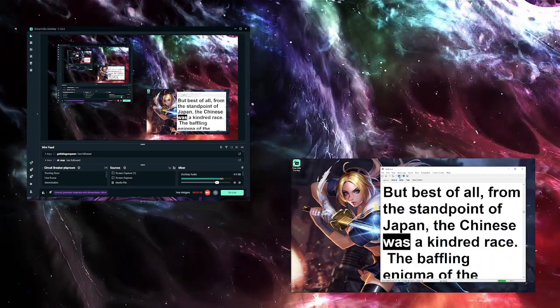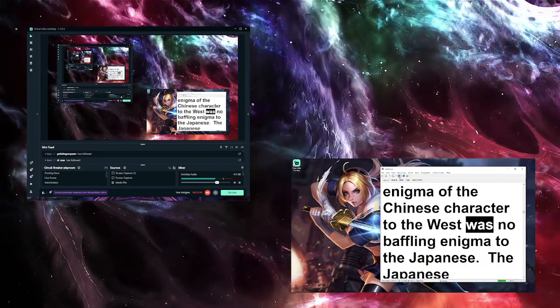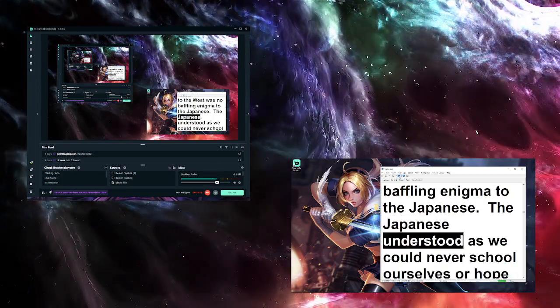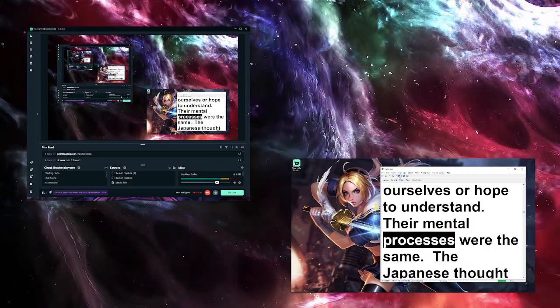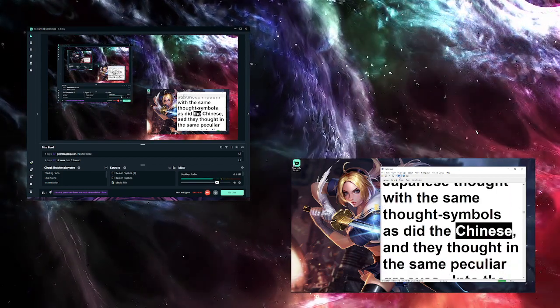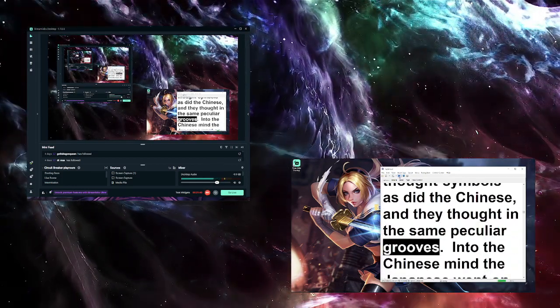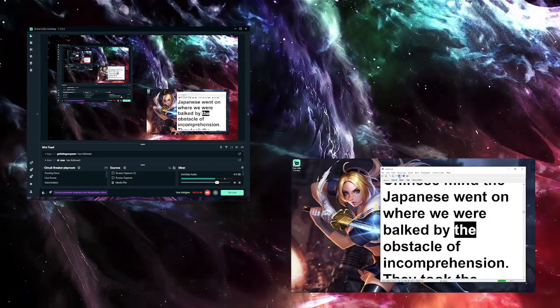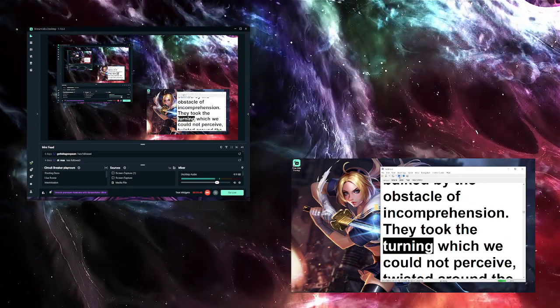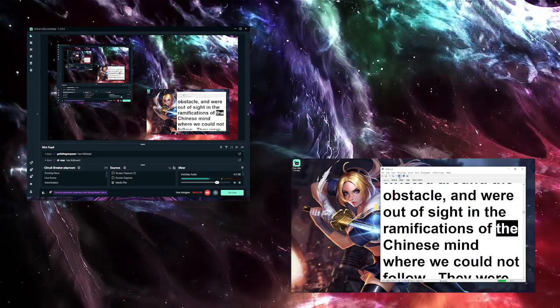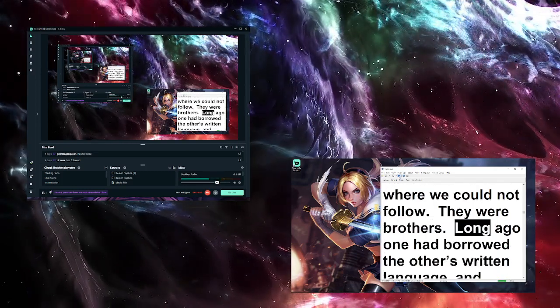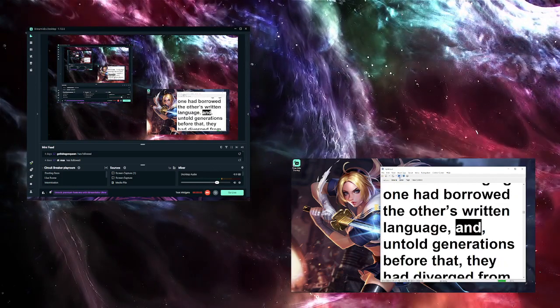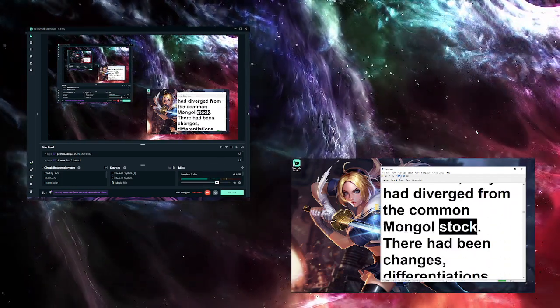Given natural resources, the other great factor in industry is labor. In that territory was a population of 400 million souls—a quarter of the then total population of the earth. Furthermore, the Chinese were excellent workers, while their fatalistic philosophy or religion and their stolid nervous organization constituted them splendid soldiers if they were properly managed. Needless to say, Japan was prepared to furnish that management. But best of all, from the standpoint of Japan, the Chinese was a kindred race. The baffling enigma of the Chinese character to the West was no baffling enigma to the Japanese. The Japanese understood as we could never school ourselves or hope to understand. Their mental processes were the same. The Japanese thought with the same thought symbols as did the Chinese, and they thought in the same peculiar grooves.